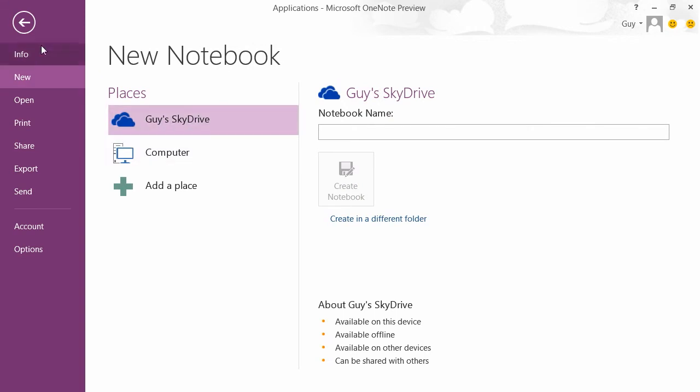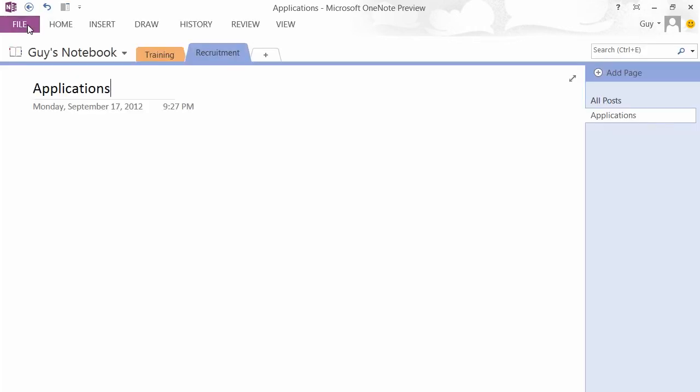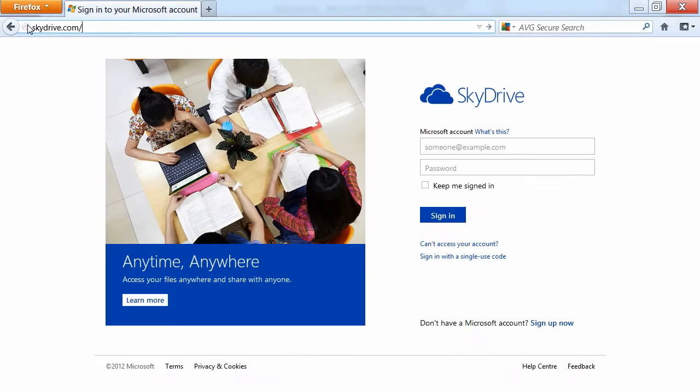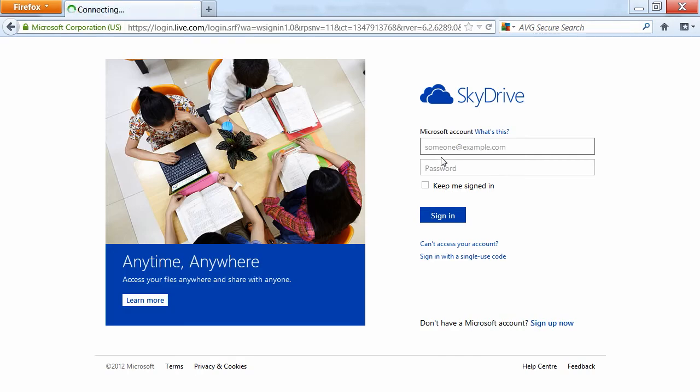Tell it where to store that notebook. Now one of the things you'll notice about OneNote 2013 is that your notebooks can be stored on the SkyDrive. By storing them on the SkyDrive, they're accessible to you on any machine that you're logged into that has OneNote on it, or they're accessible to you via the web browser. So we go to skydrive.com and log in.